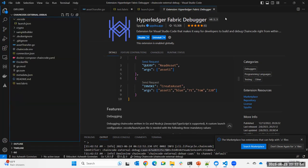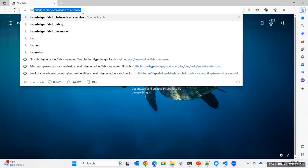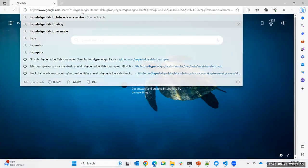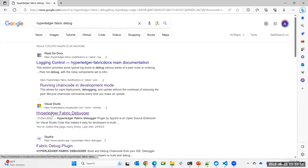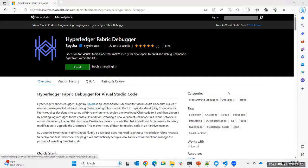Thanks everyone. The VS Code extension link will be shared in the chat. This recording will be available on the Hyperledger YouTube channel and shared on the Hyperledger India Chapter LinkedIn page — so you can follow Hyperledger India to find it.